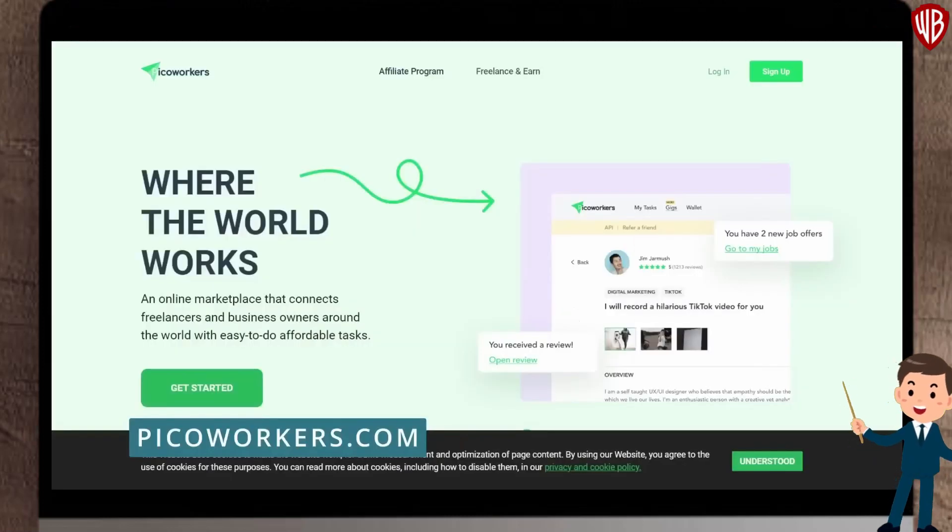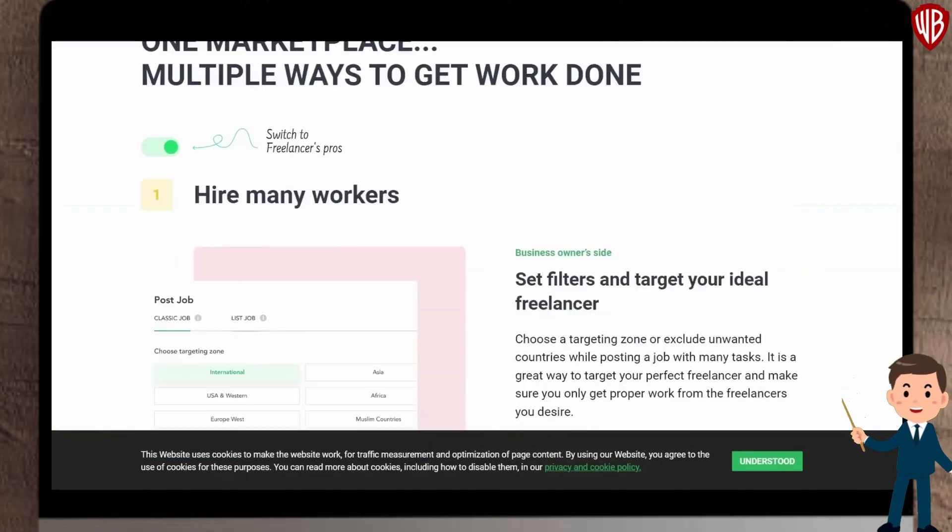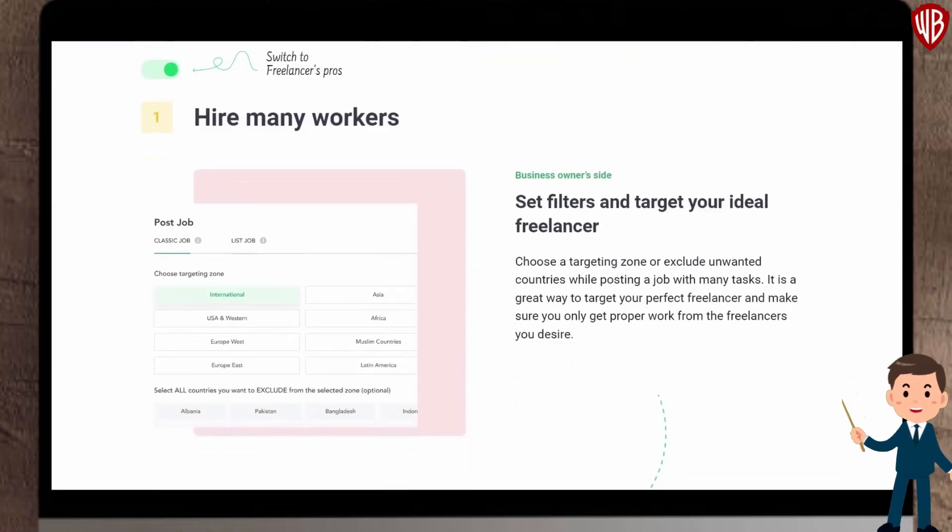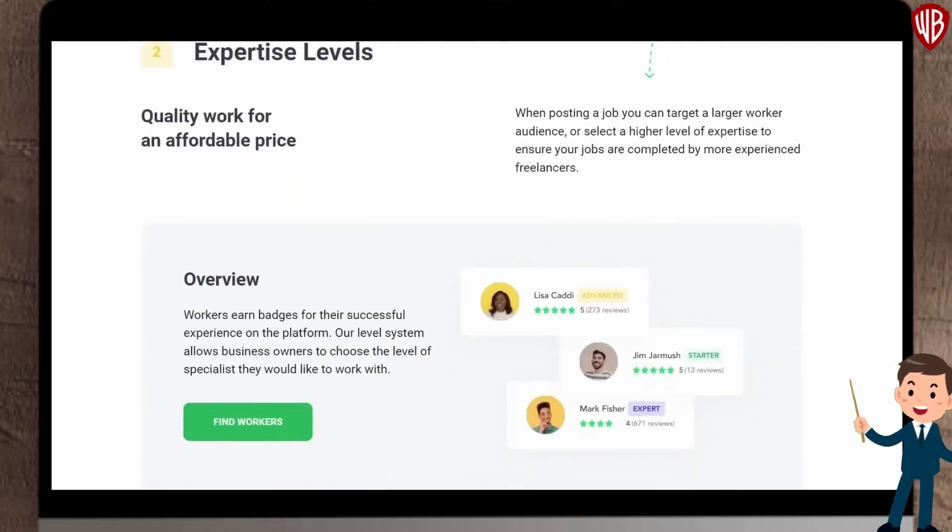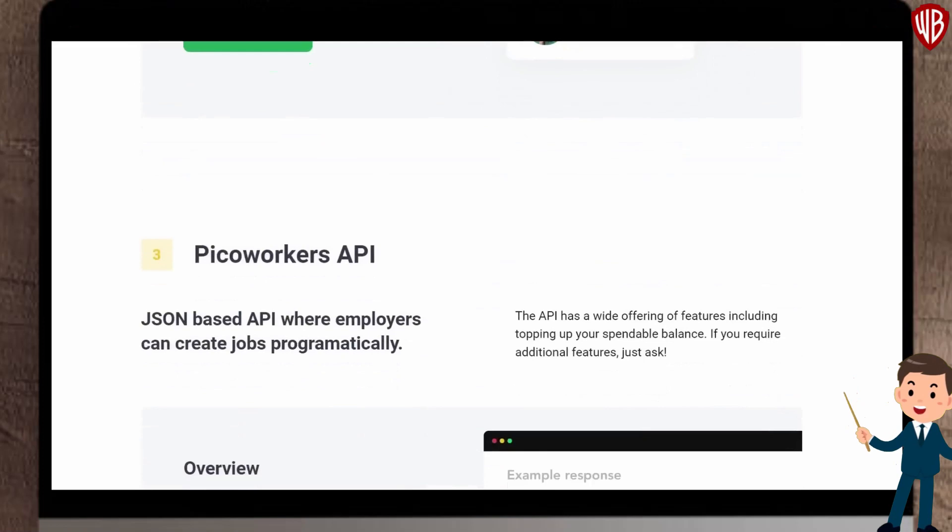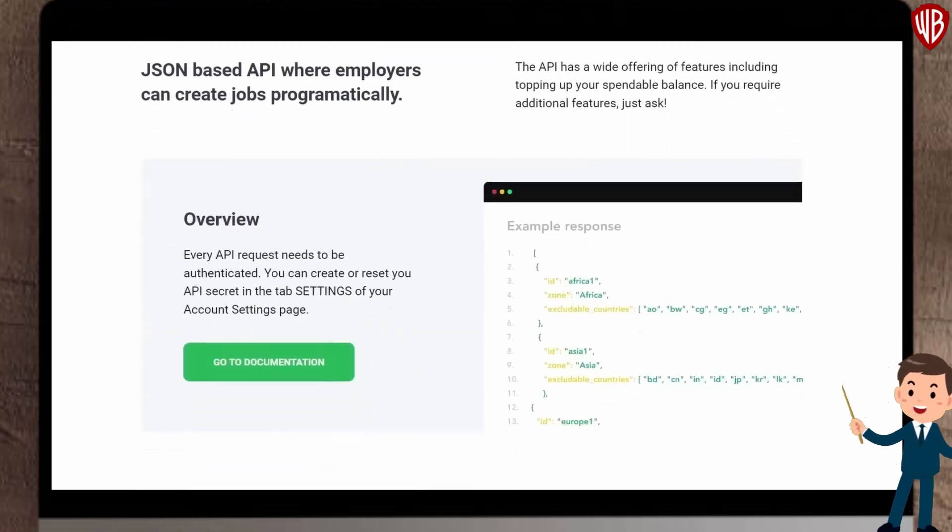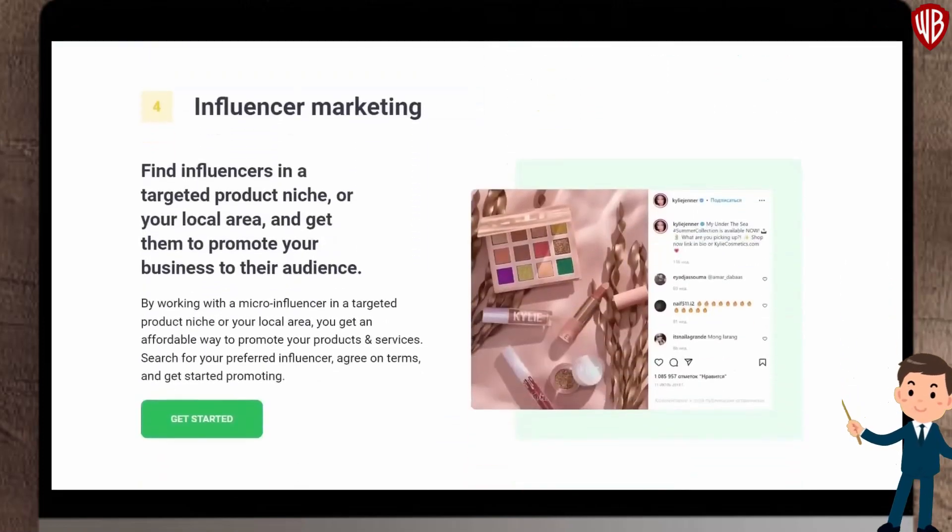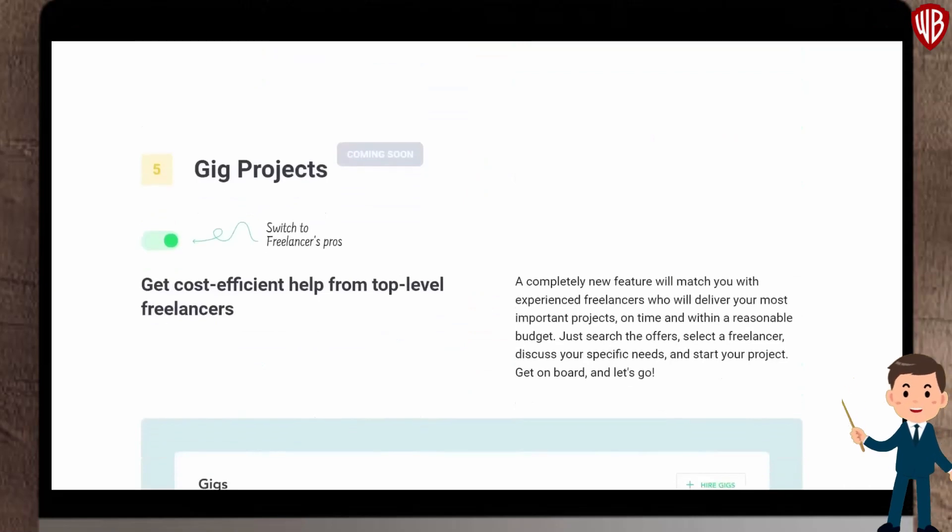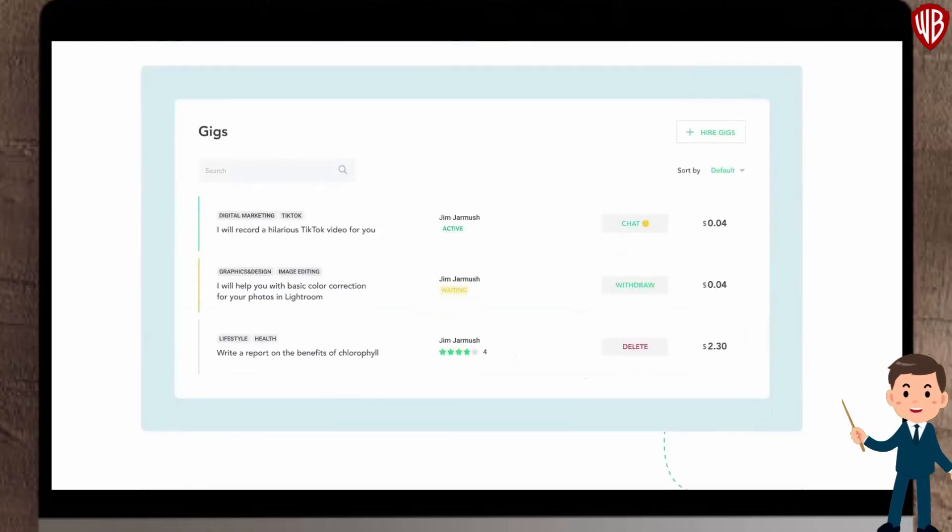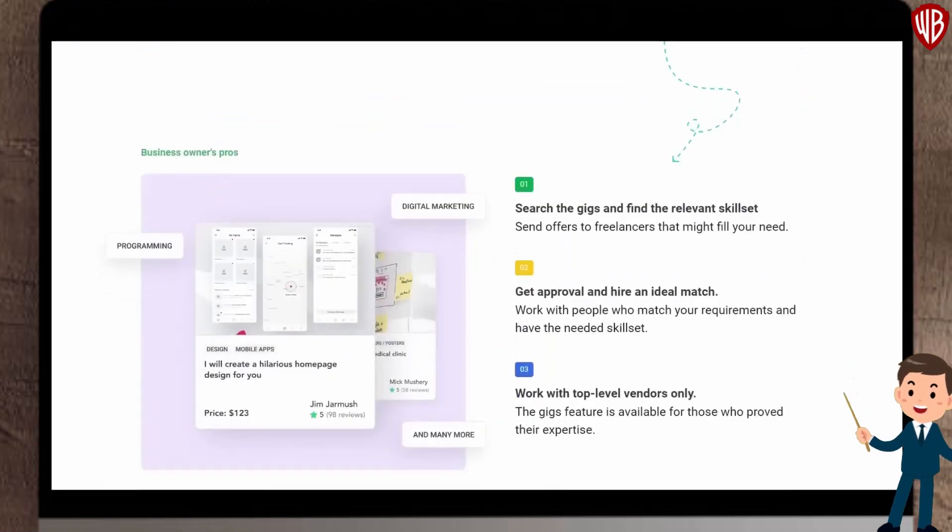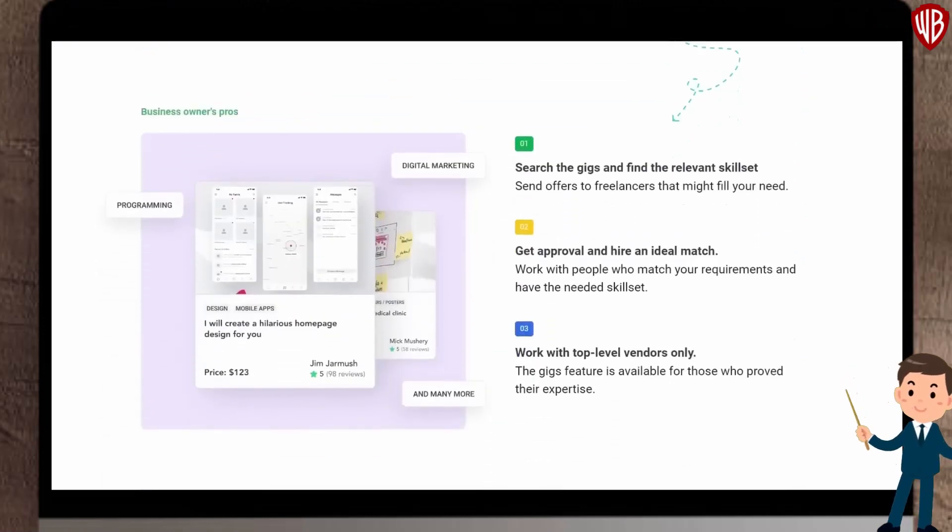Now let's go to PyCoworkers.com. PyCoworkers.com is an online marketplace that connects freelancers and business owners around the world with easy to do affordable tasks. This is our money-making website. PyCoworkers helps you make money online in a lot of ways. You could be currently employed looking for a side hustle, or you want to earn decent income from this website that simply pays you for watching videos. You can do it in your spare time, and you don't need any technical skills or experience, because all you have to do is just hit the play button, watch the video and collect your earnings.